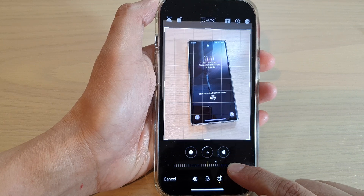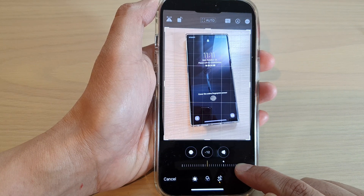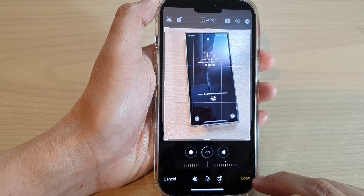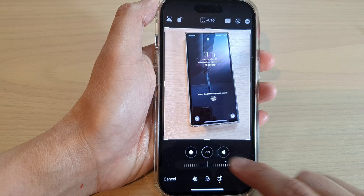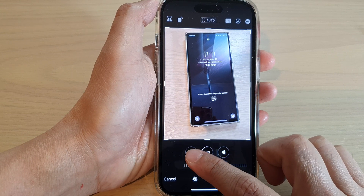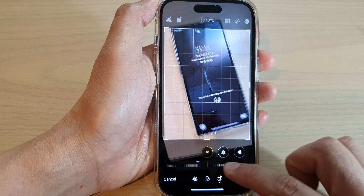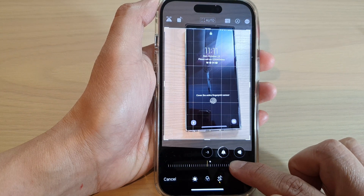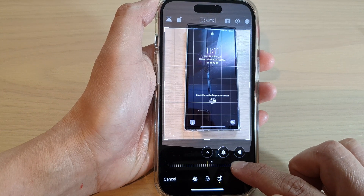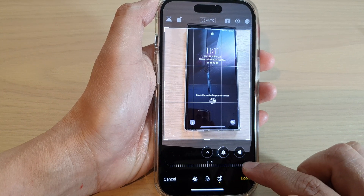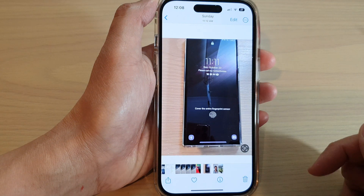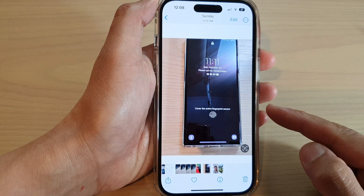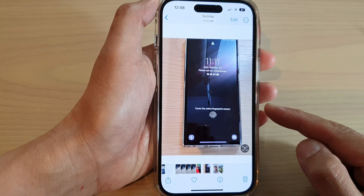Here you can drag it to the left or to the right to change the perspective, and then tap on the Done button. There is also a Rotate button if you want to rotate the picture as well — tap Done when finished.